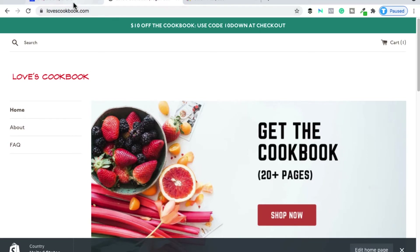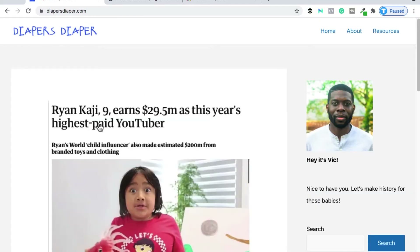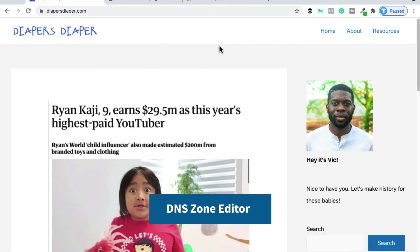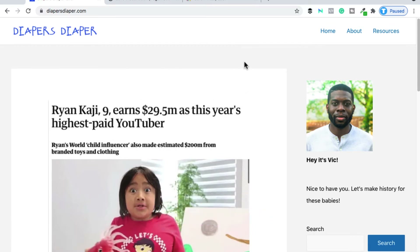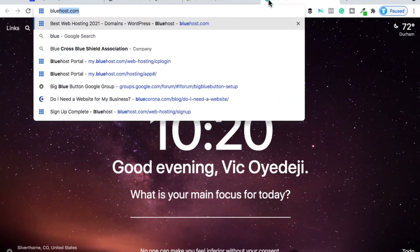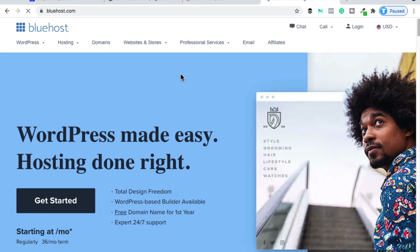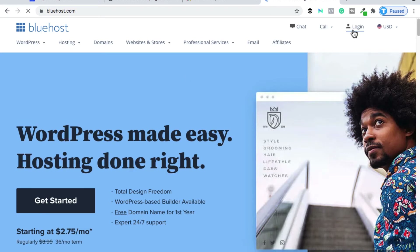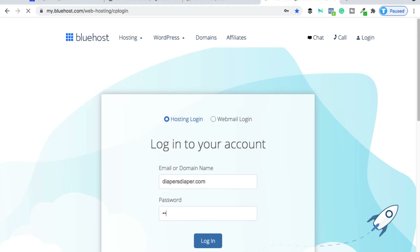The first thing to do is to go to where the blog is hosted. Diapersdiaper.com is hosted using Bluehost, so I will go to Bluehost. This will work with SiteGround, HostGator — no matter what hosting you use, we're going to access what's known as the DNS Zone Editor. I'm going to show you how to do it using Bluehost, so I'll go to bluehost.com and log in.